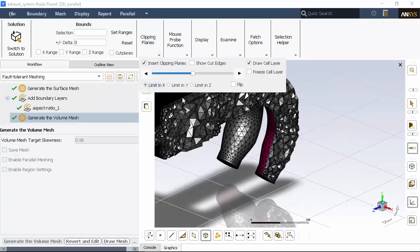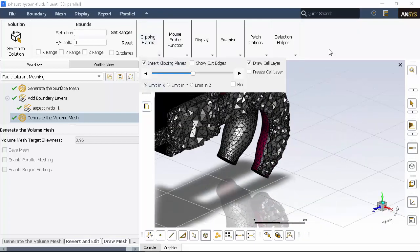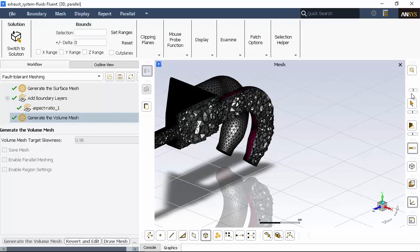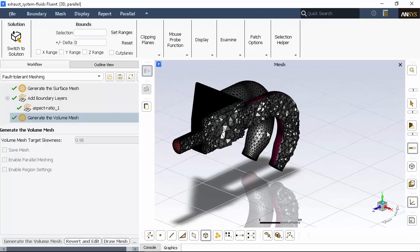We'll check the mesh and switch to solution mode where we'll proceed to set up and solve basic flow simulation throughout the manifold.